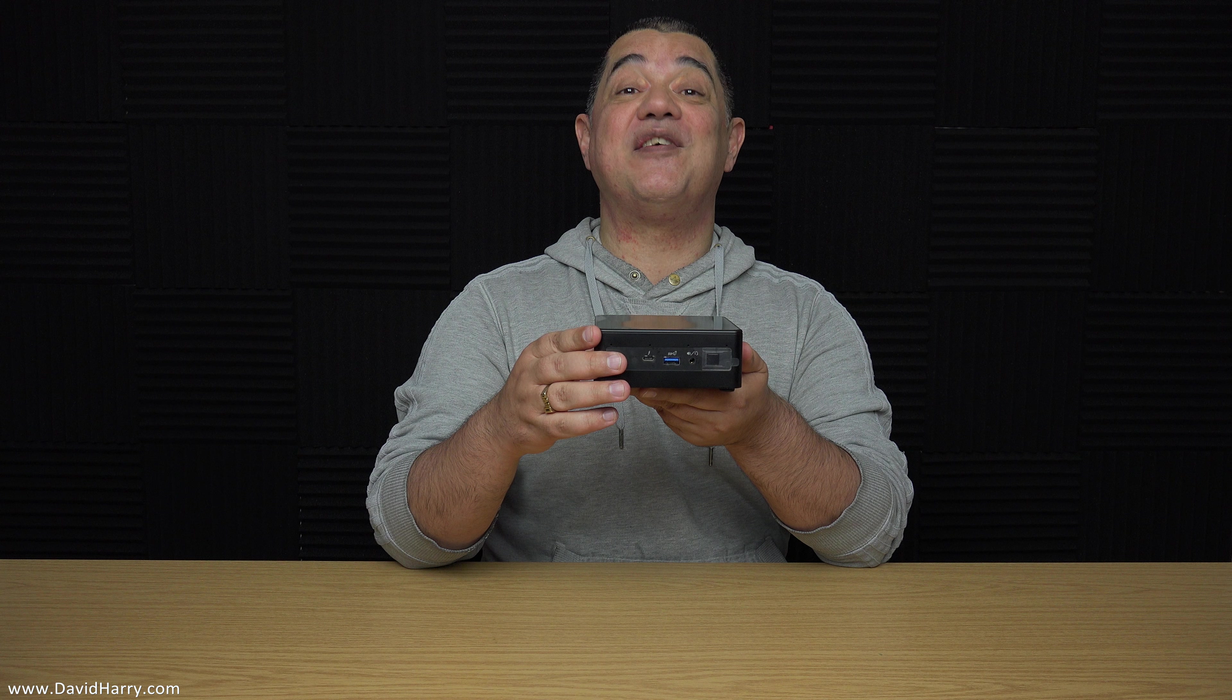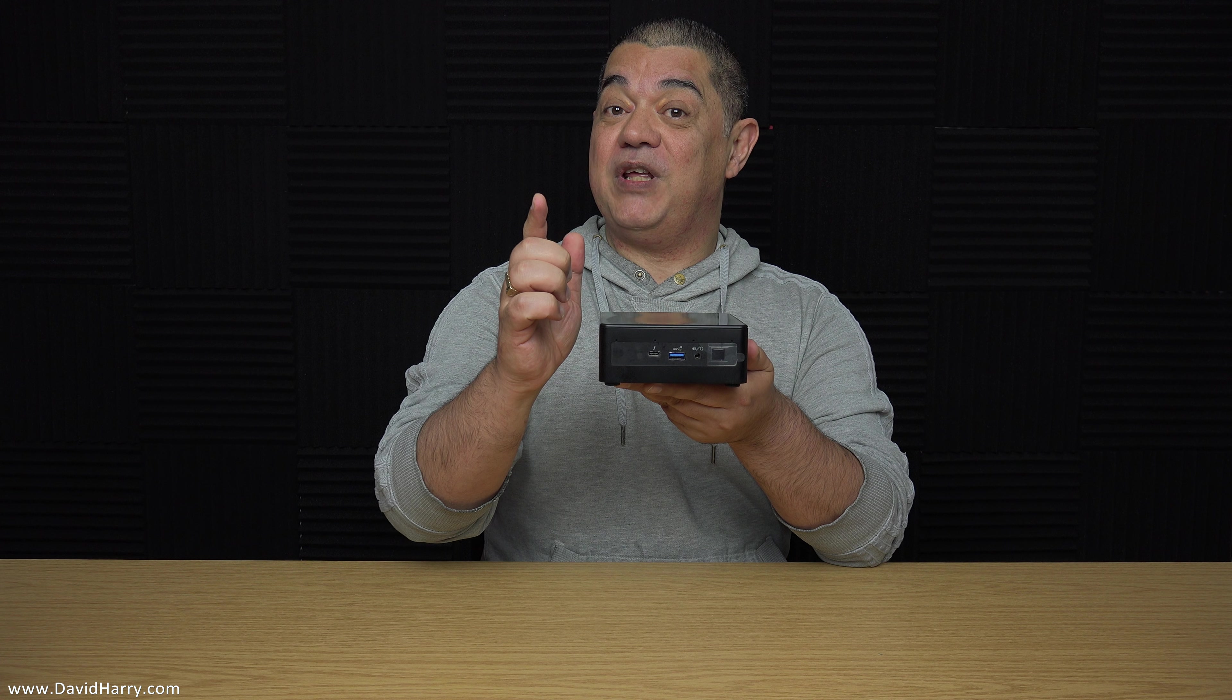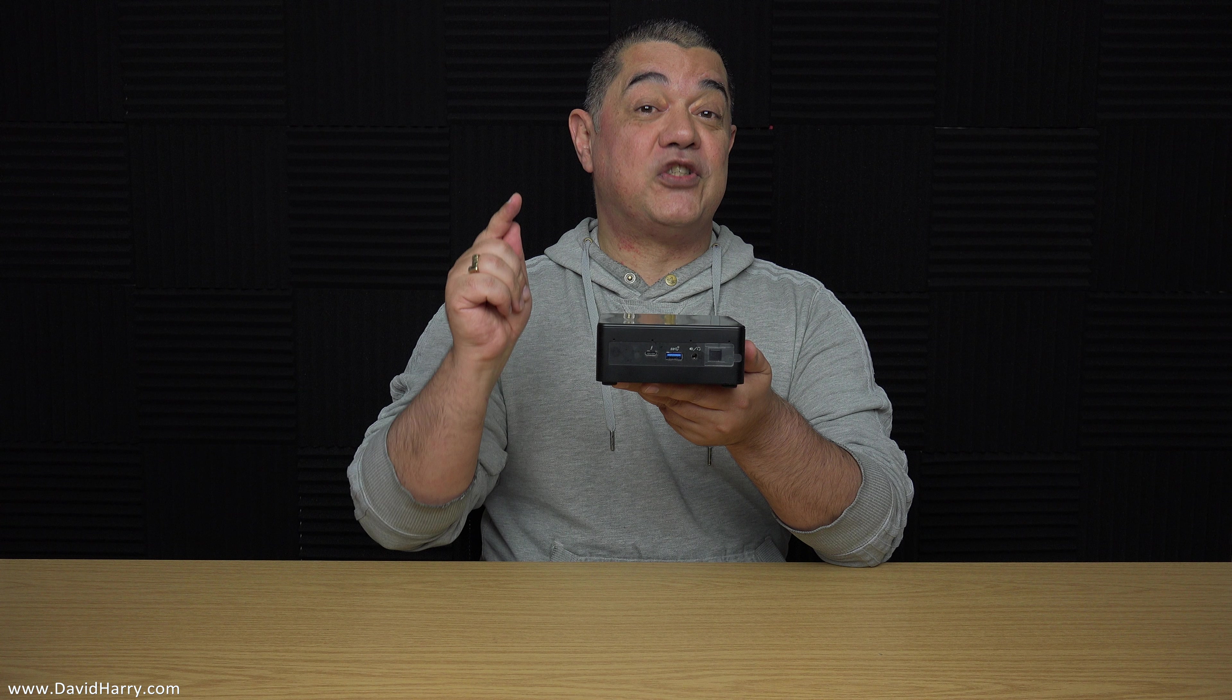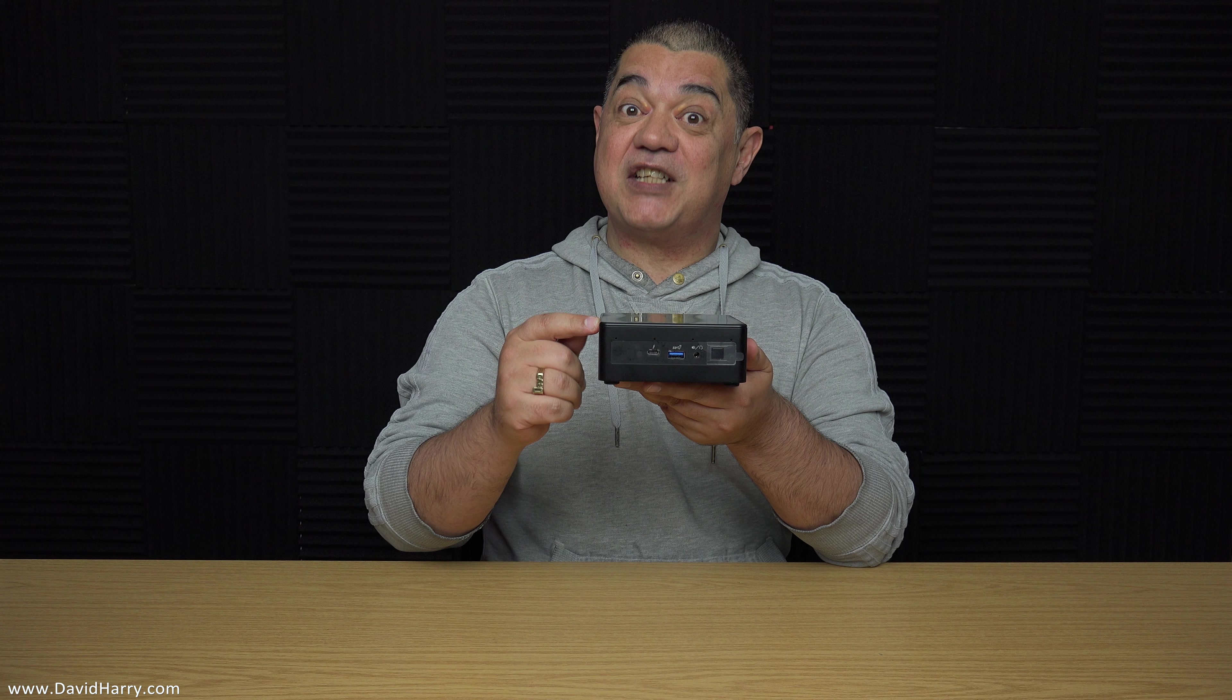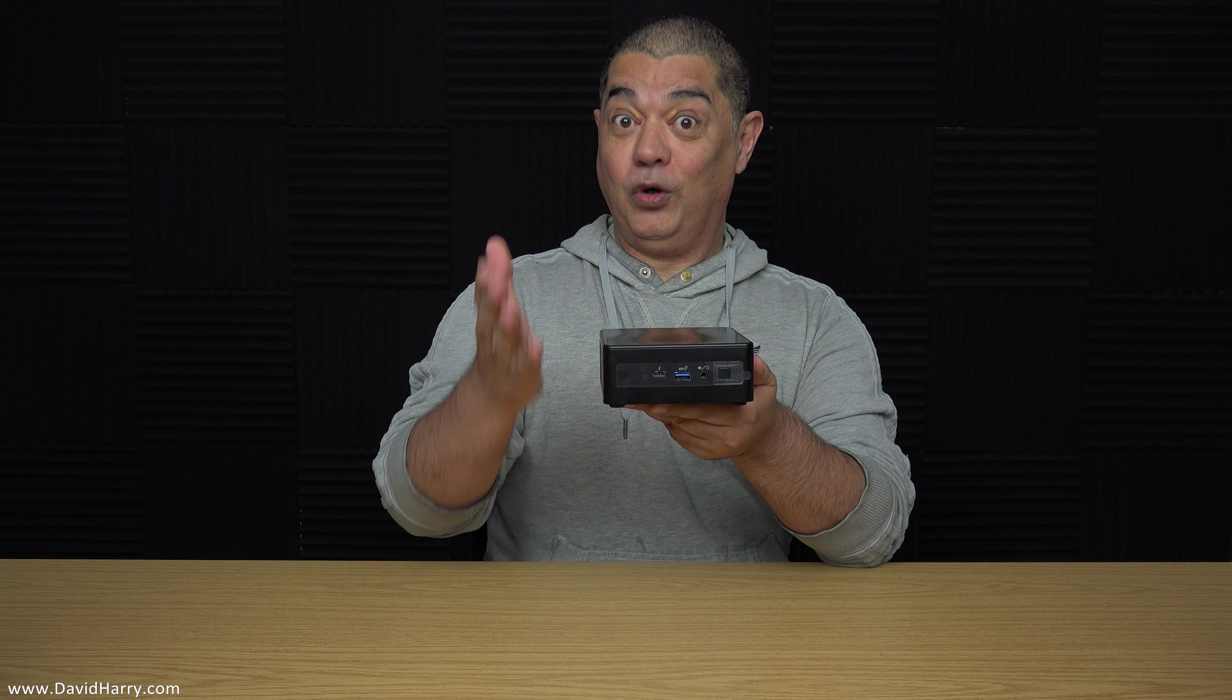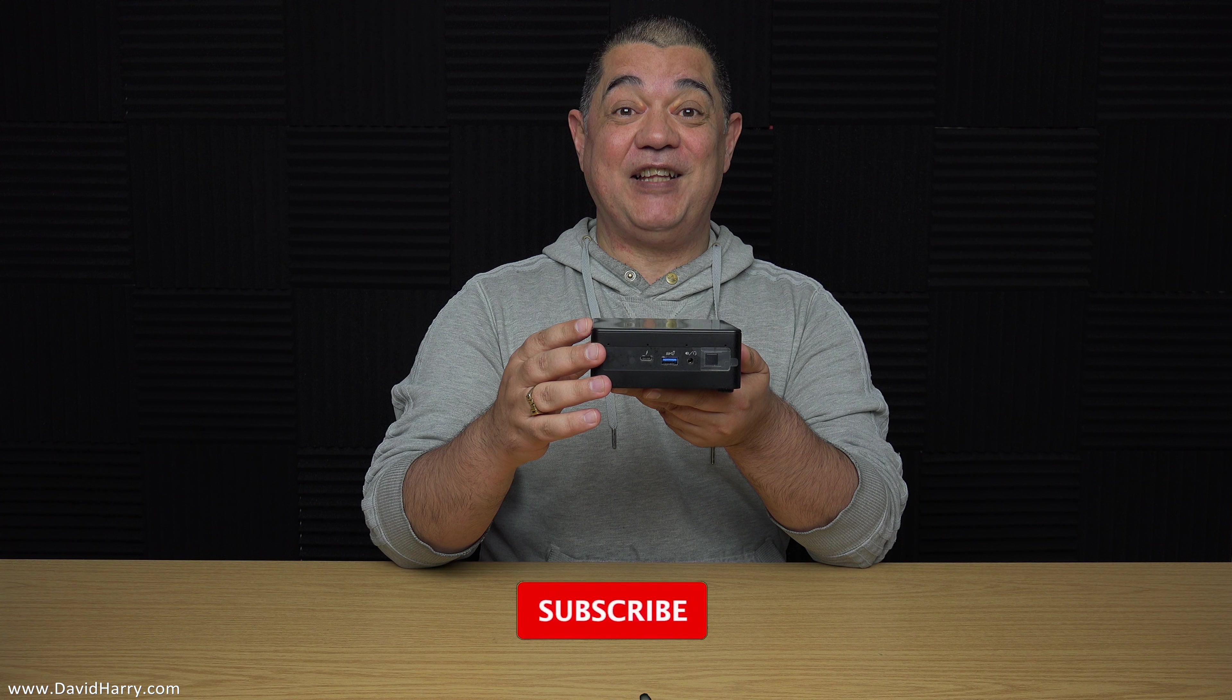Not only that but if you plug this into a television or a monitor that is also 8K it will actually play it in 8K as well. How cool is that?